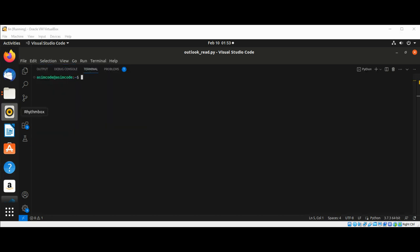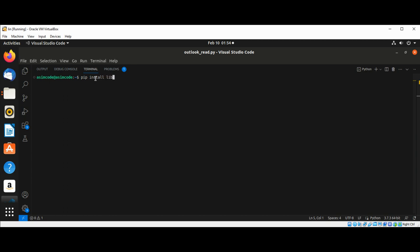And if you don't have this library installed on your system, the libratom library, you can use pip to install it. I already have it installed on my system. You can just use this command: pip install libratom, and hit enter.